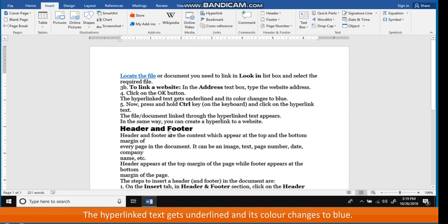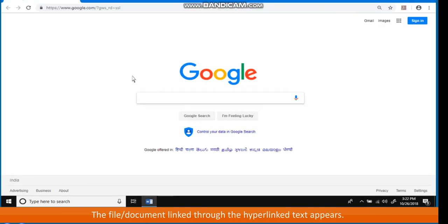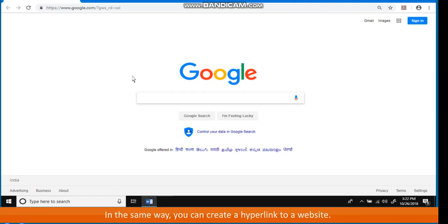The hyperlinked text gets underlined and its color changes to blue. Press and hold the Ctrl key on the keyboard and click on the hyperlink text. The file or document linked through the hyperlinked text will appear. In the same way, you can create a hyperlink to a website.